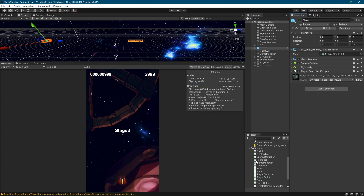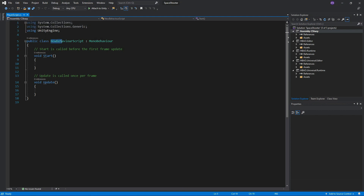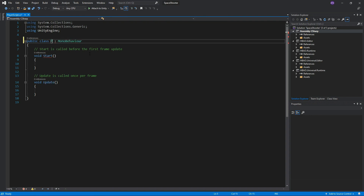Open the script in an editor such as Visual Studio. We can see that the file name is what we gave it, but the class name is what was the original name of the file created. Because of this, we get the error can't add script.